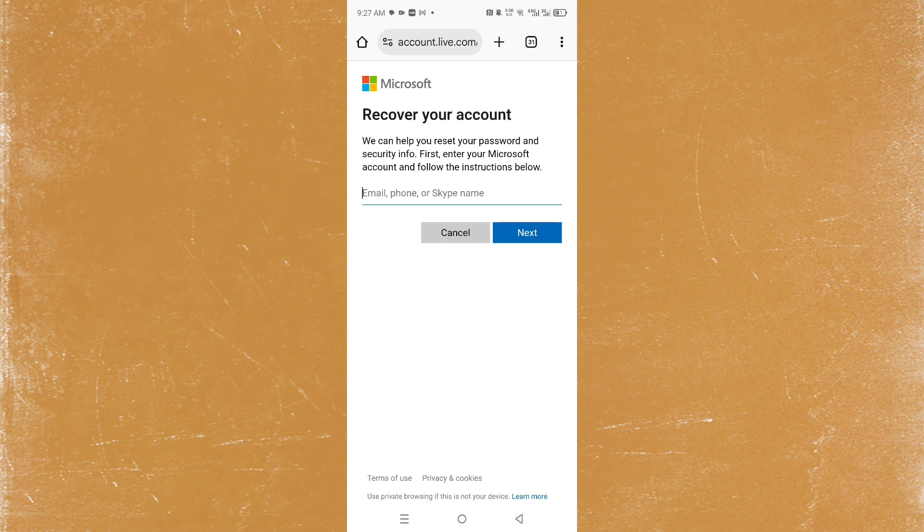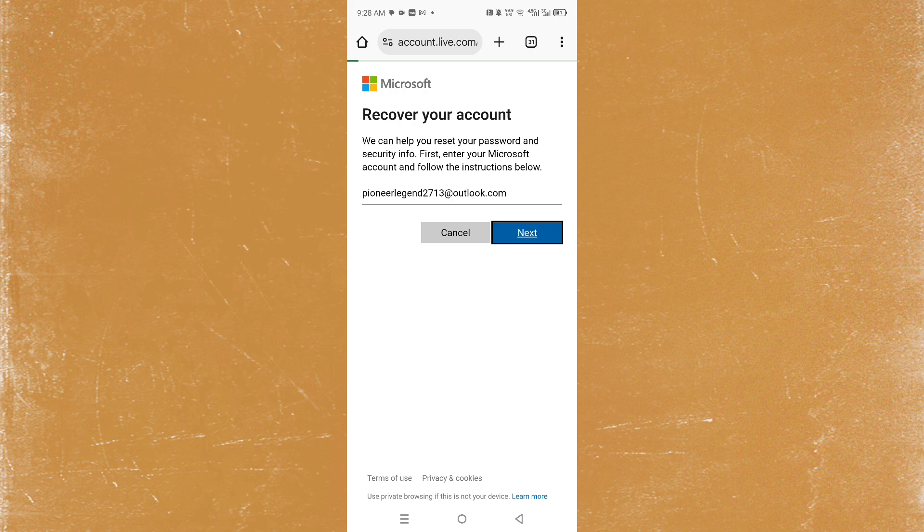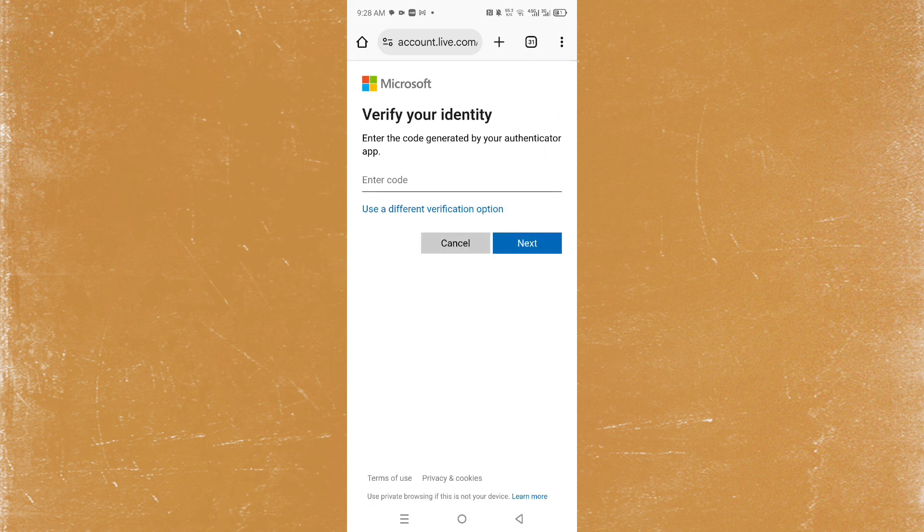Of course all you need to do is paste that again, click here on next to recover account. Then we need to verify identity, so we need to enter the code that is generated by our authenticator app.